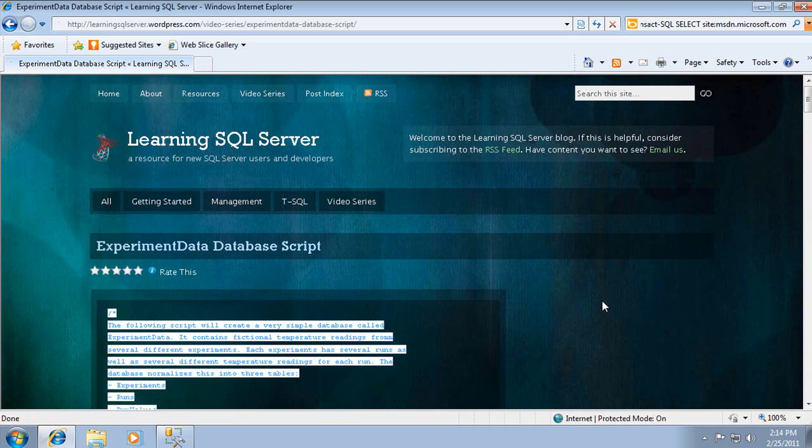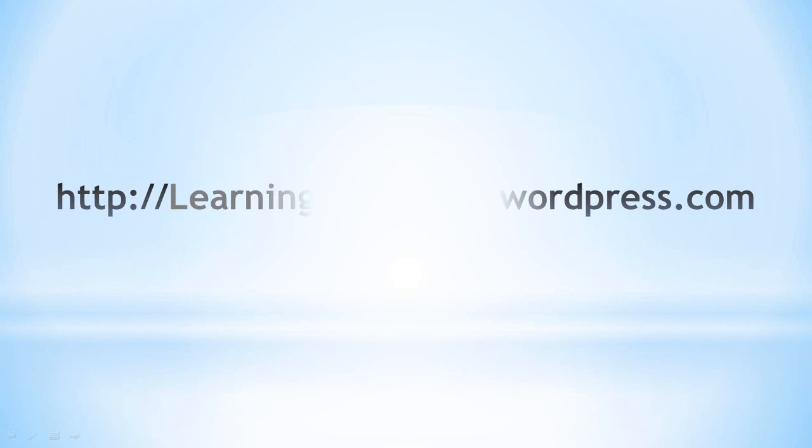At that point, you can try all of the queries in this video and experiment with other variations. I hope this has been a helpful introduction to using queries. Look for more videos on learning SQL Server coming soon. Thanks for watching.